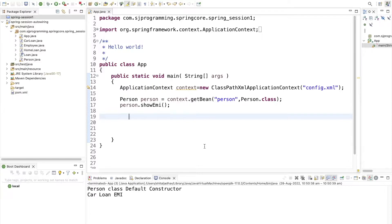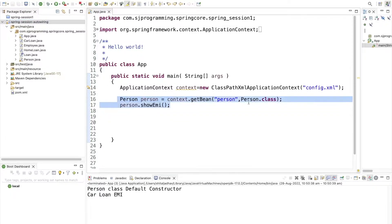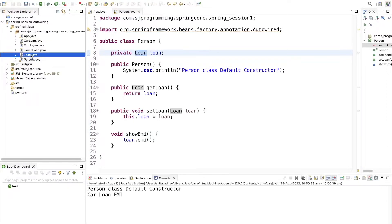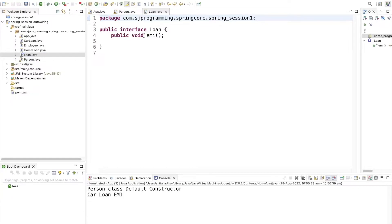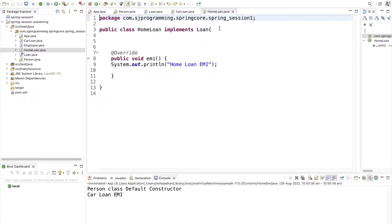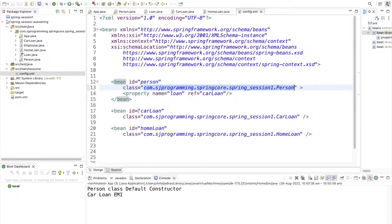Here I have copied our previous project, just renamed it as 'spring-session-autowiring'. We have created a Person class which has the dependency of Loan. This Loan is a type of interface which has one method EMI. The CarLoan and HomeLoan classes implement this Loan interface and provide the implementation for the EMI method. In the config.xml file we have created one bean 'person', then two more beans 'carLoan' and 'homeLoan'.